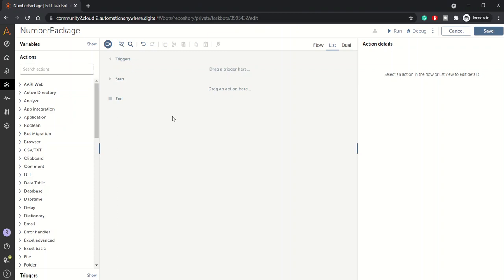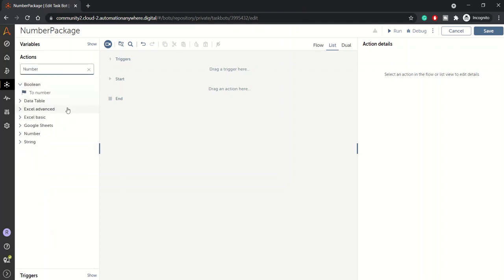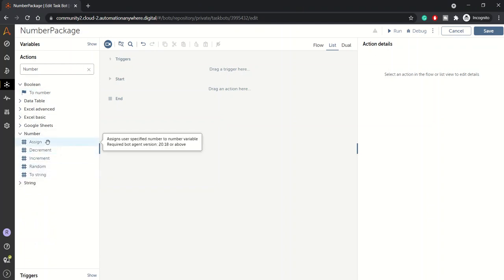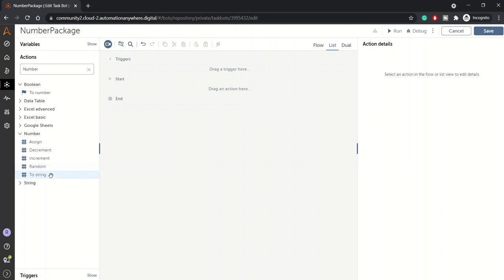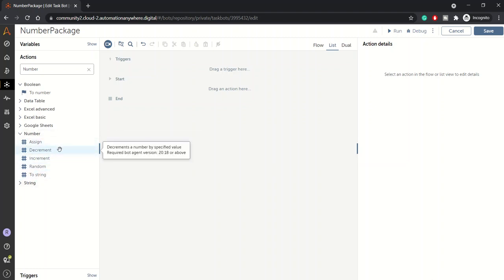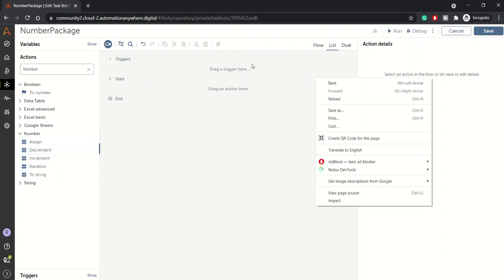Hello guys, welcome back to another session of Automation Anywhere A360 platform. In today's session we'll be looking at the number package. Let me pull up the number package action commands. There are five actions available within the number package: assign, decrement, increment, random, and to string. We'll see the actions in detail with the help of an example.